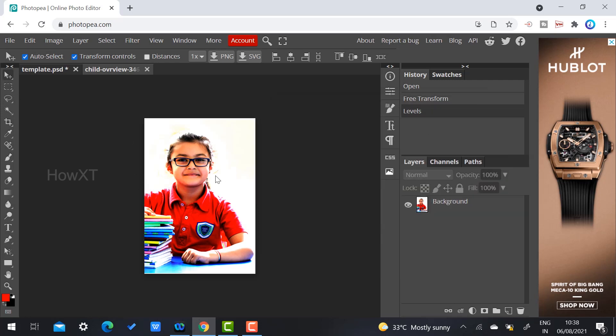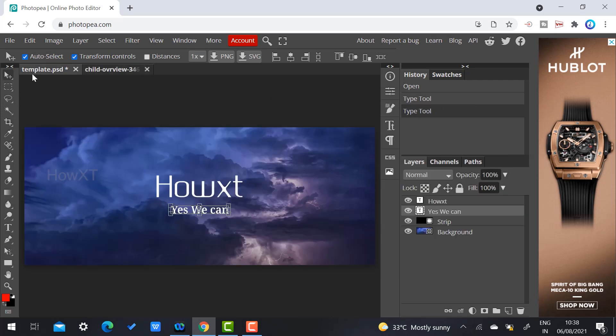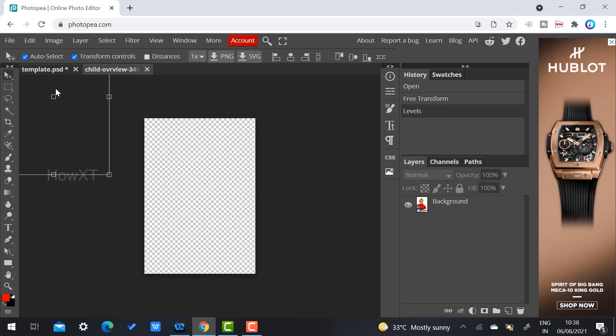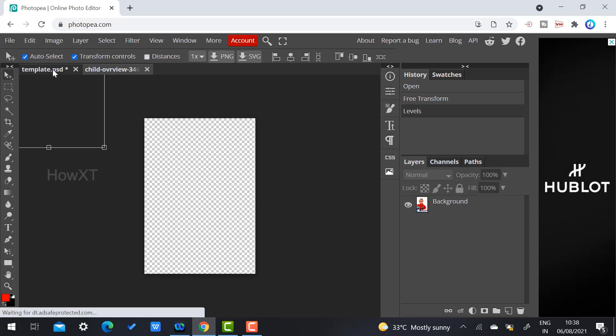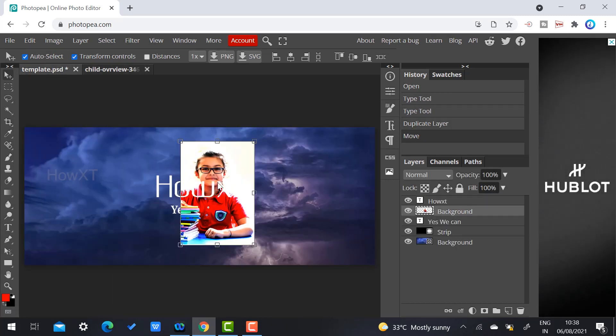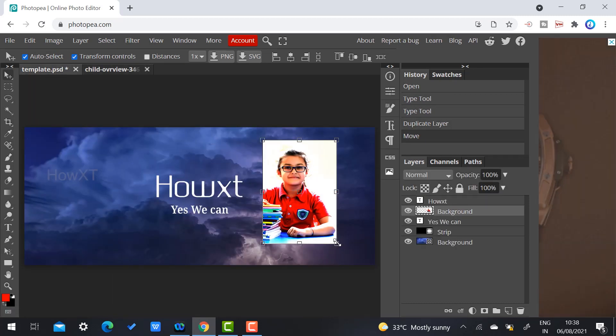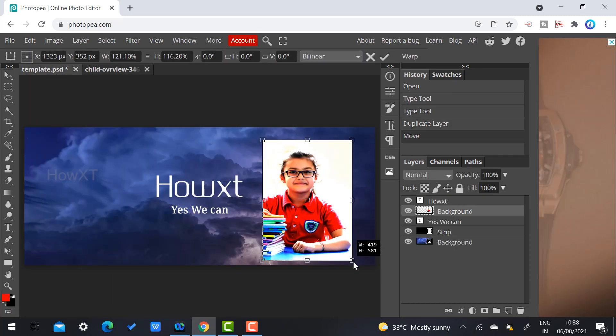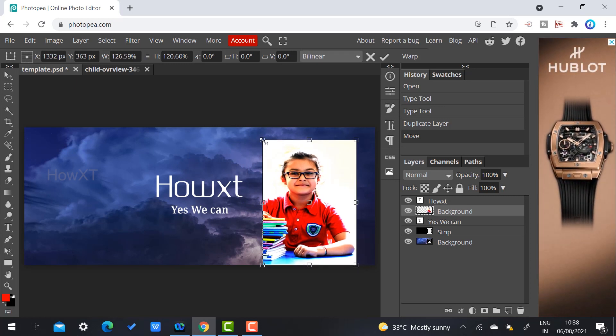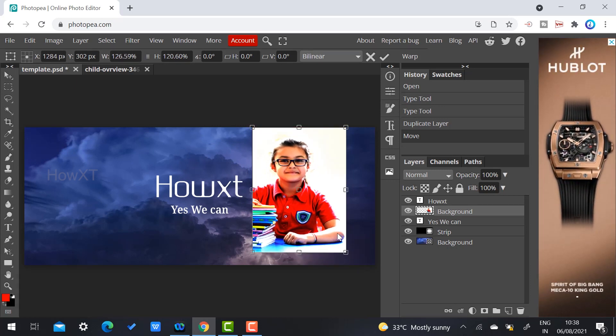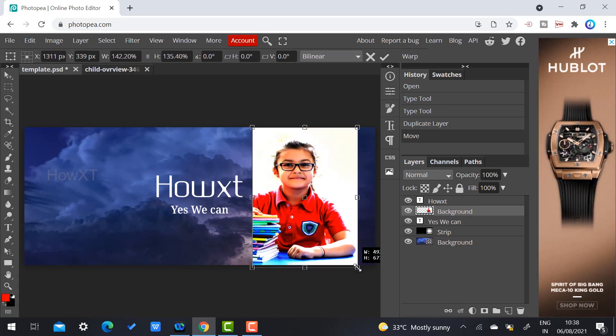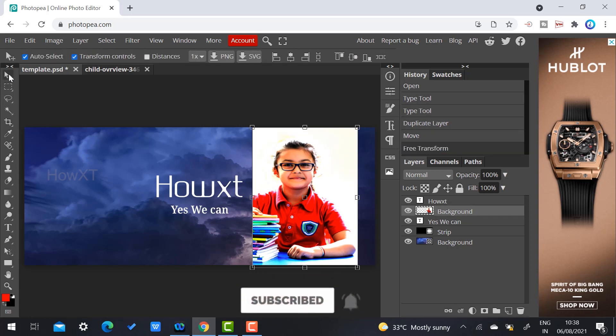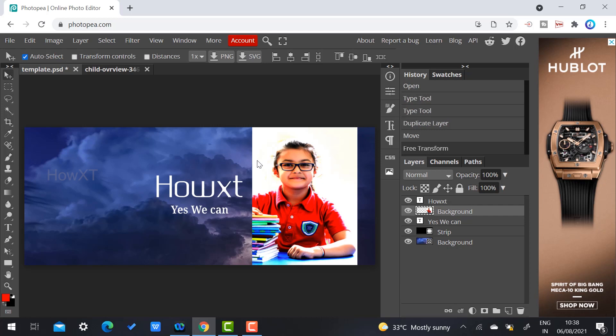If you want to bring this photograph into this template, just drag and drop. My photo came here. I want to increase the size of the photograph, so I can use the Transform tool. Remove the tick and the transform will go.